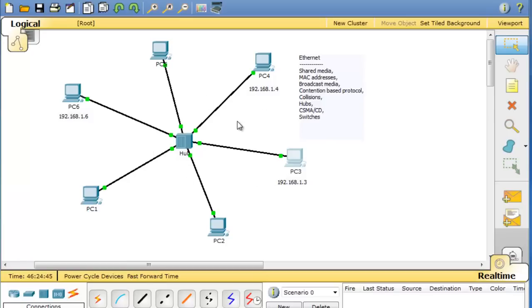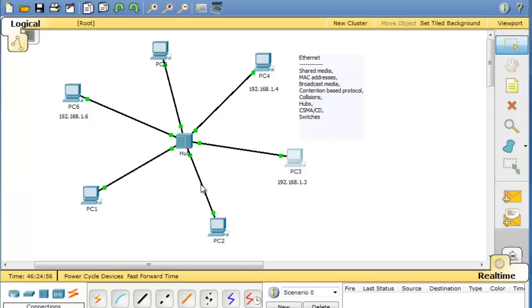So it was designed to work on a shared media with MAC addresses. It's a broadcast medium where there's lots of broadcasts and frames are intended to go to every other device and then the right device will pick it up.